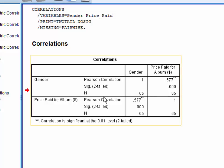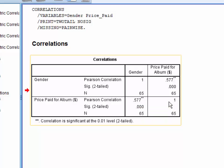SPSS first reports the correlation coefficient. We denote this with an italicised lowercase r with a pb subscript. This is interpreted in the same way as Pearson's r, with the values ranging from negative 1 to 1.